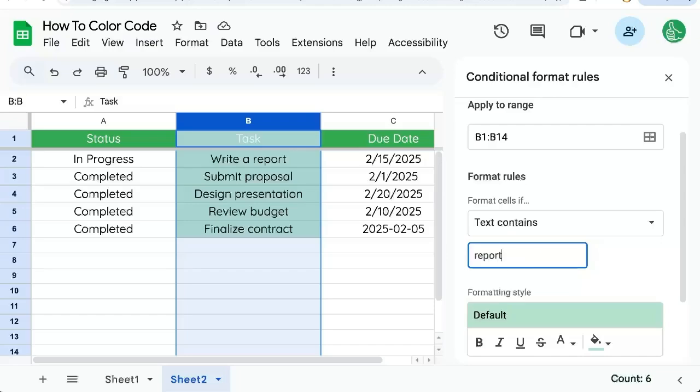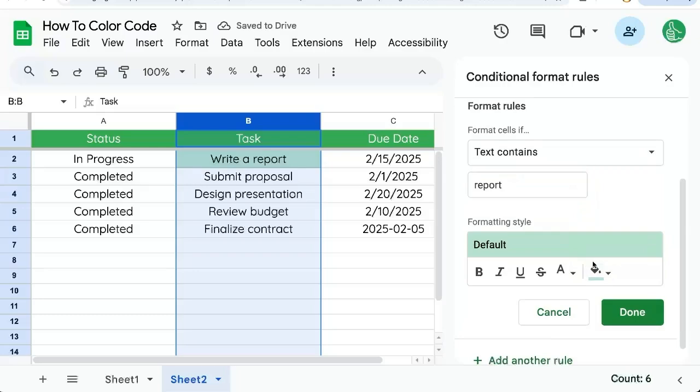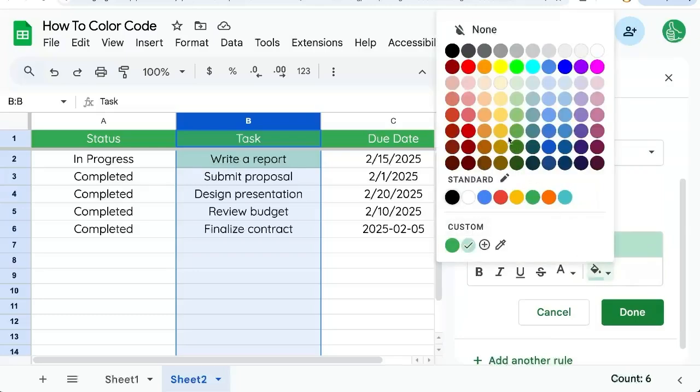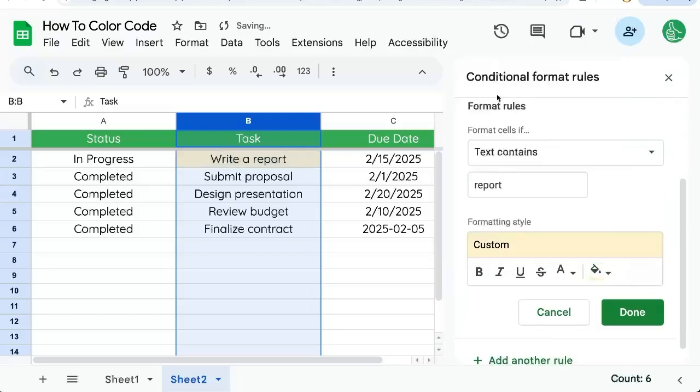And here I can just write report. And now you see only the tasks that have report in it are colored. Let's color it yellow.